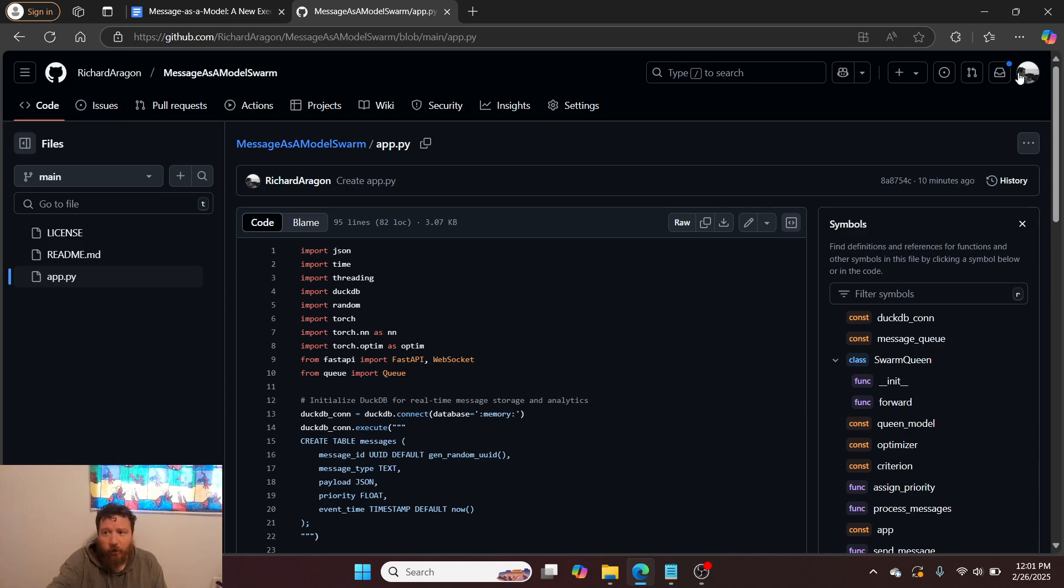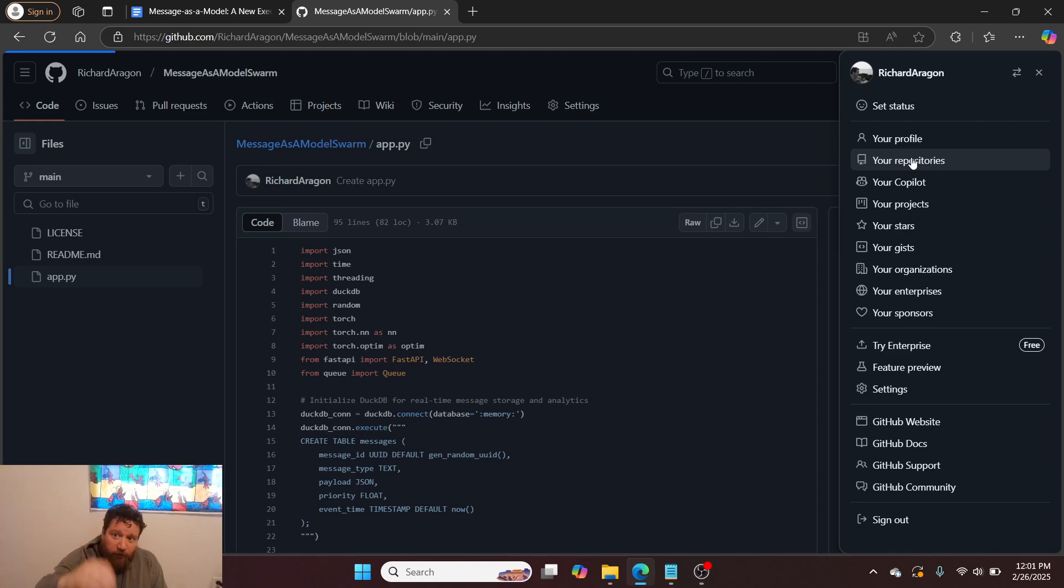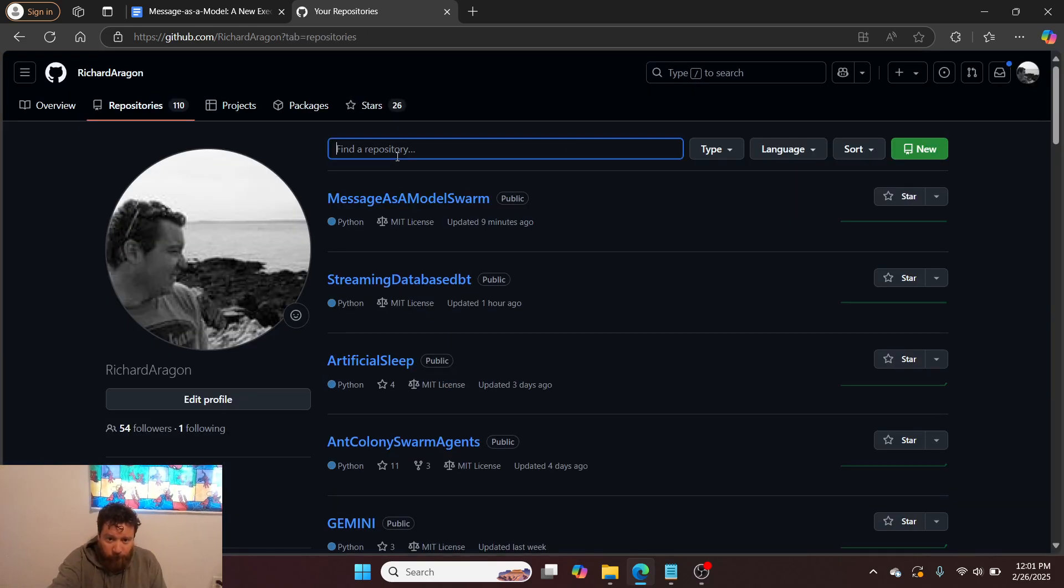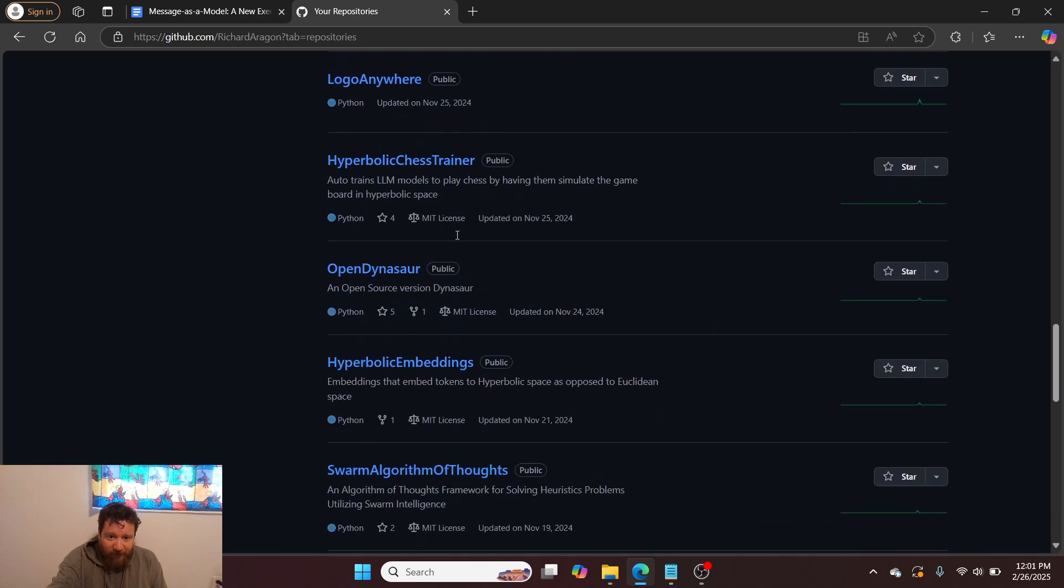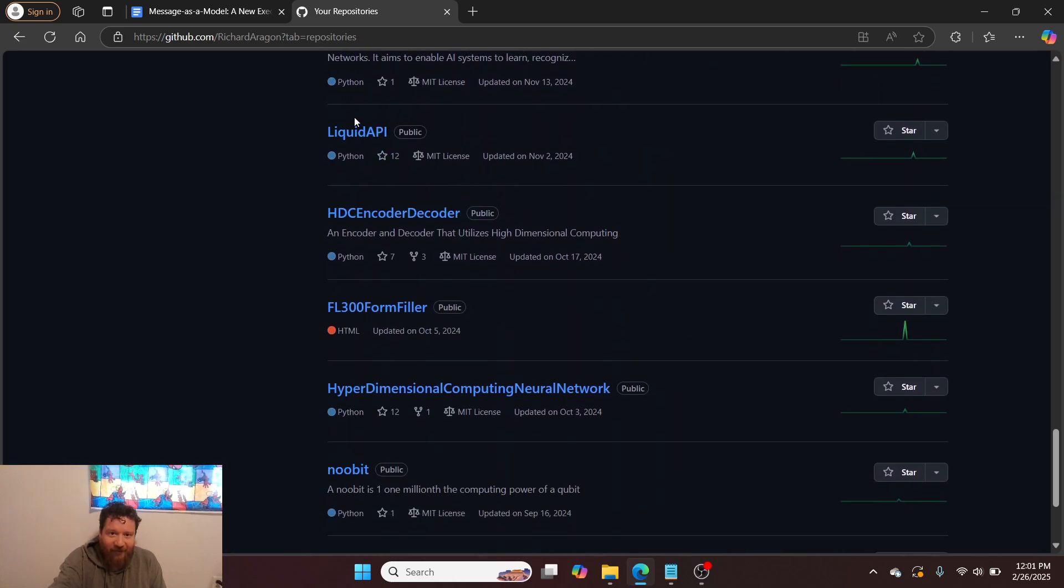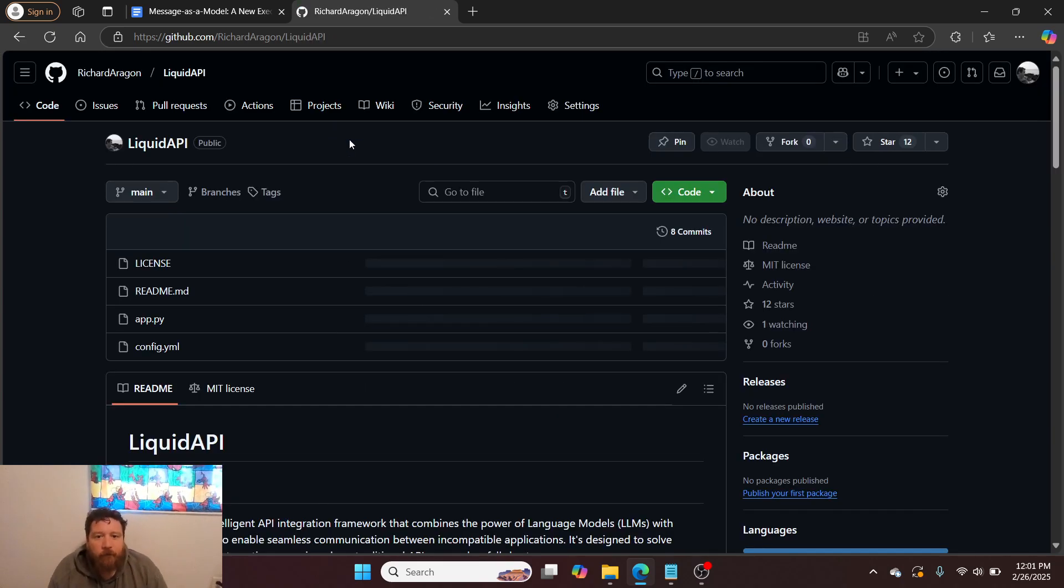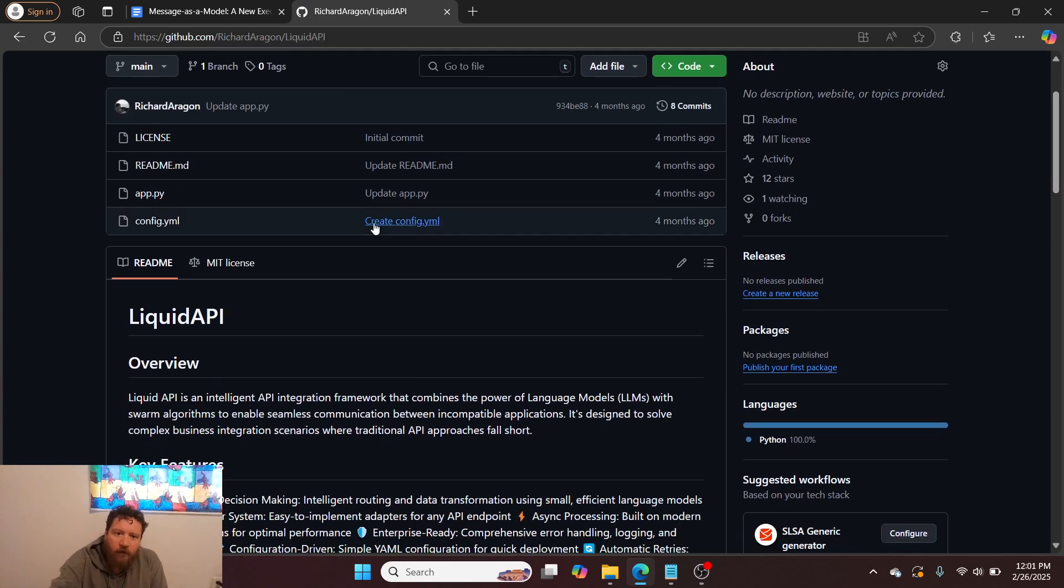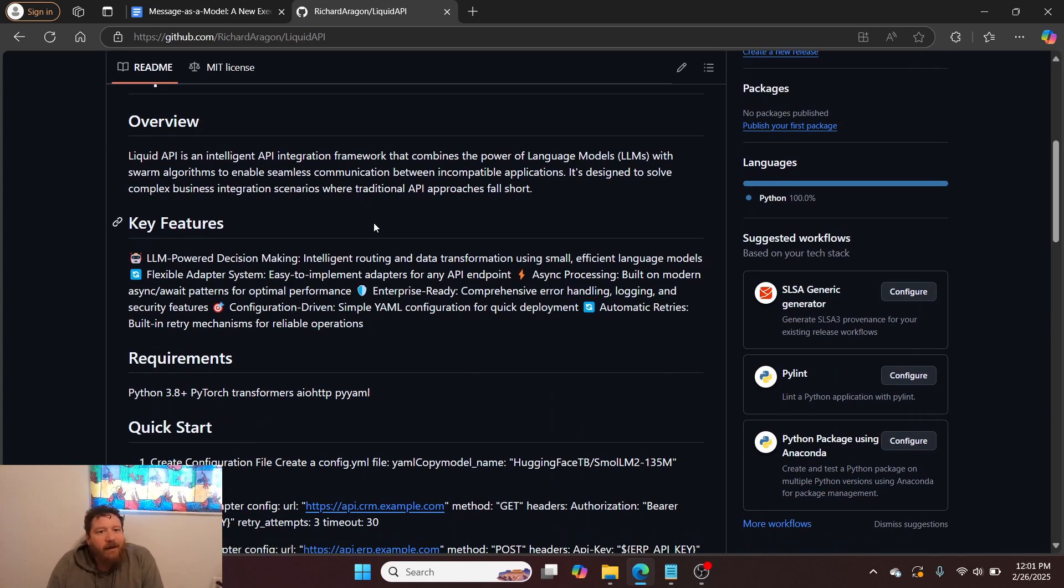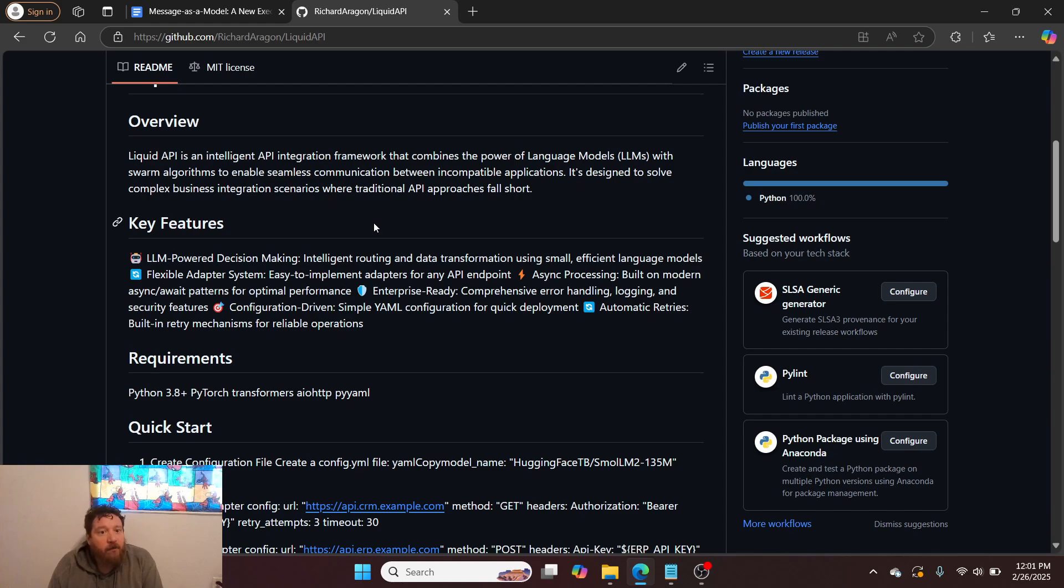One other thing that I want to show you within this video is, let me go to my repositories. There it is, Liquid API. Liquid API is an intelligent API and integration framework that combines the power of language models with Swarm algorithms to enable seamless communication between incompatible applications. It's designed to solve complex business integration scenarios where traditional API approaches fall short.